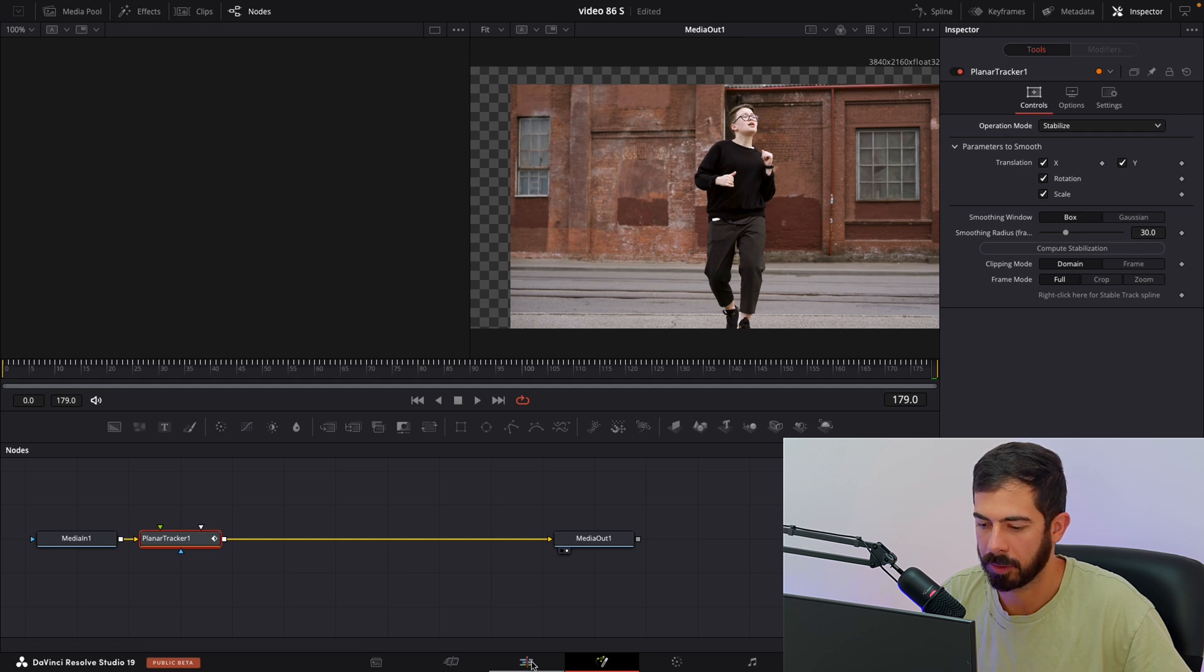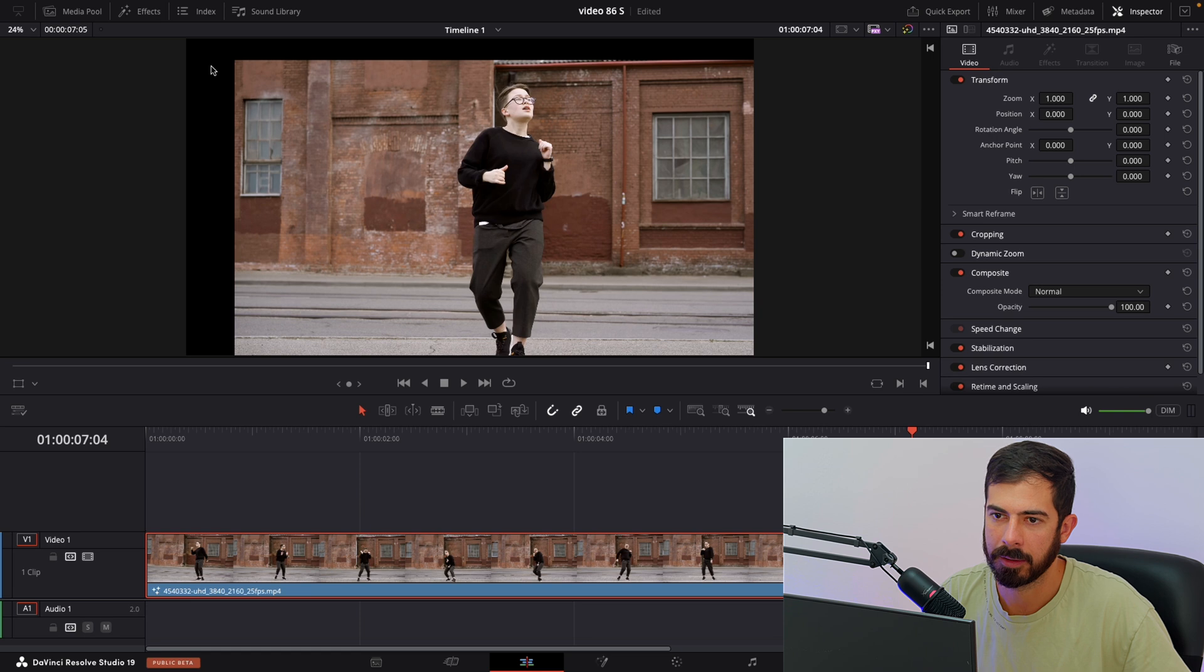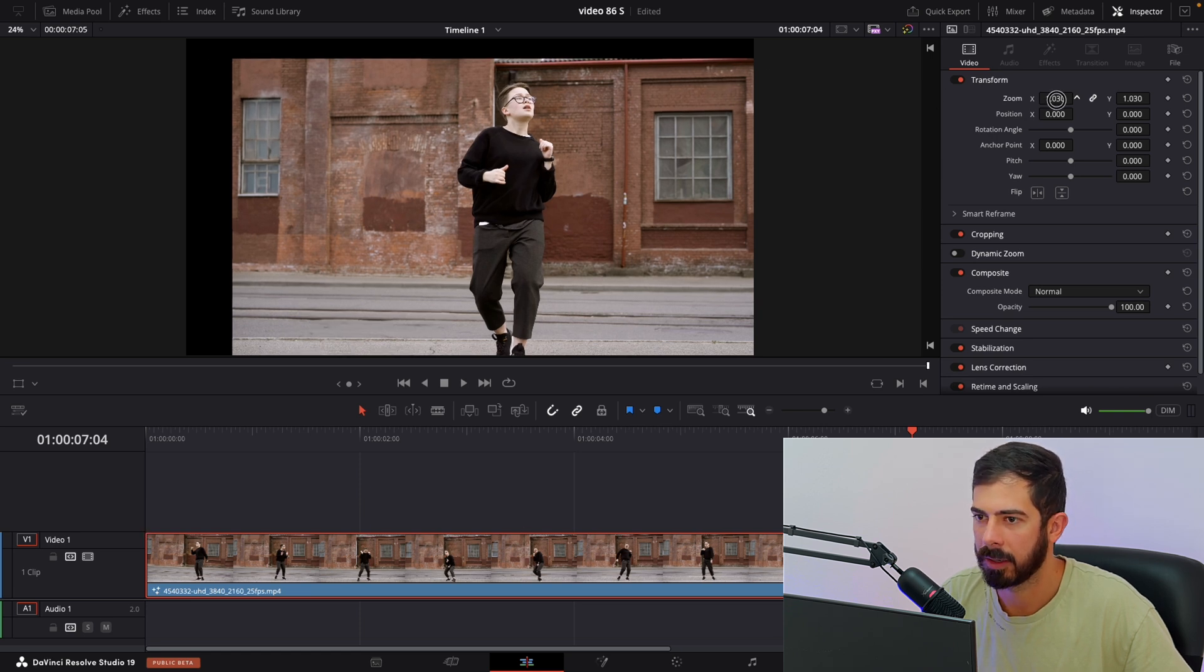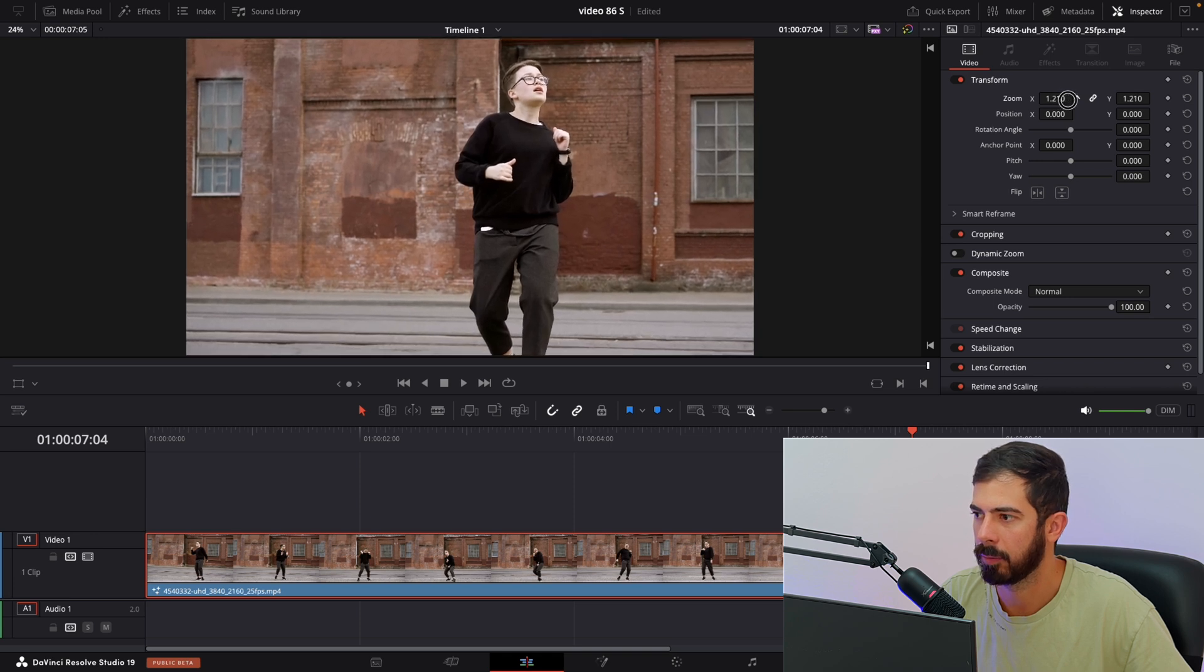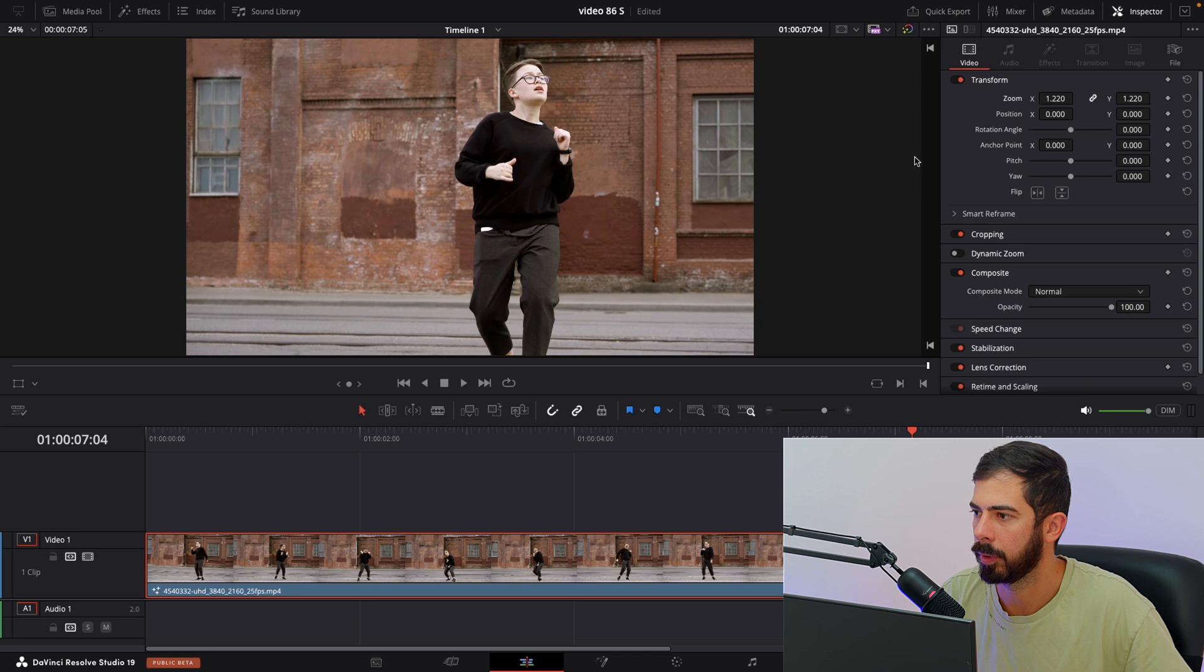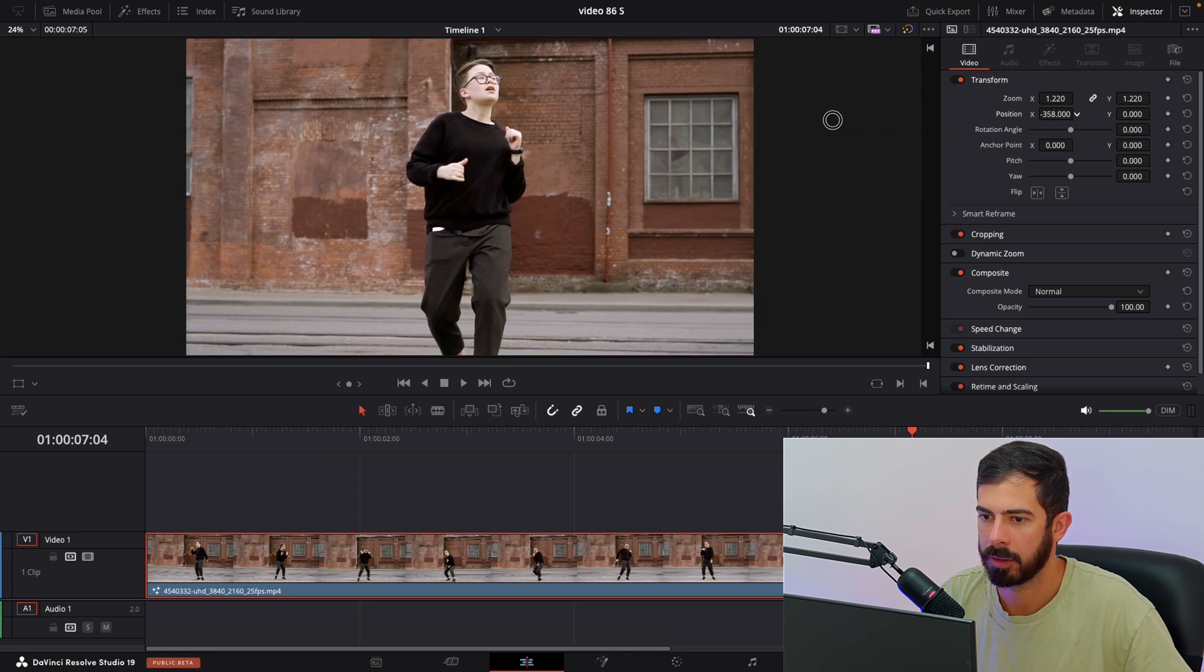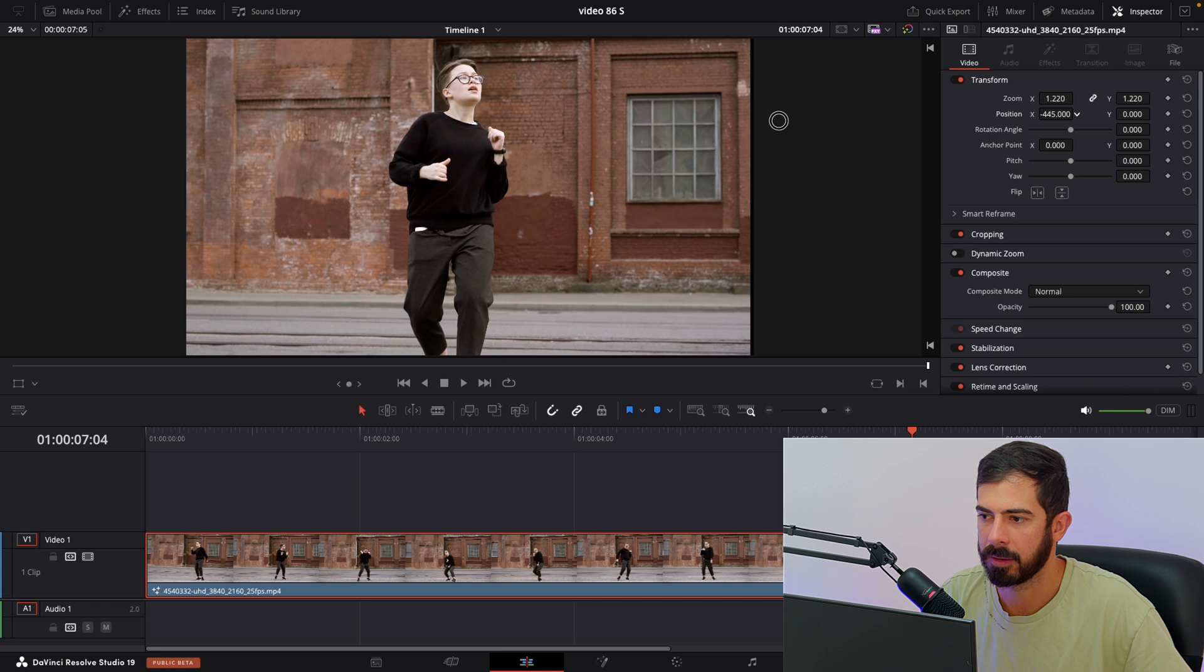Navigate to the edit page and let's resolve this. Just select your video and zoom a little bit. I think 1.2 will do the job. Now we can center our subject on the left side.